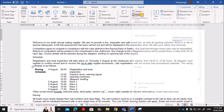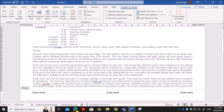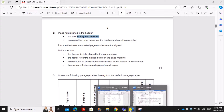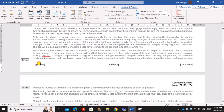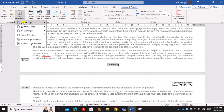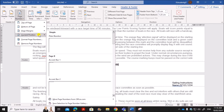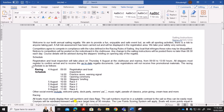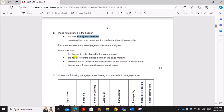Go to the footer and remove any existing placeholder text. Then insert a page number at the current position in the center. Make sure the header is right-aligned, the footer page number is center-aligned, and no other text is shown in either the header or footer.